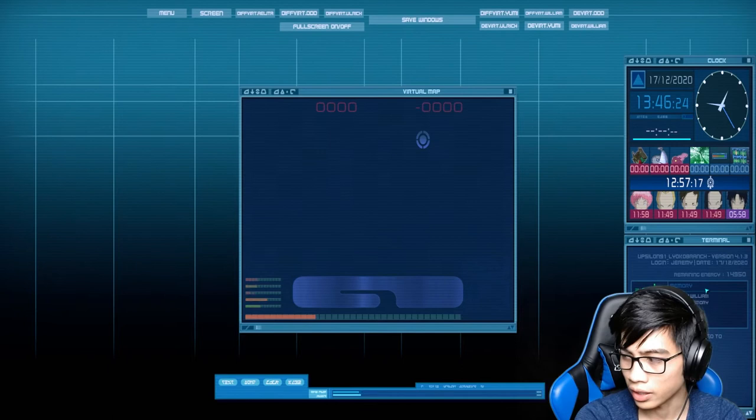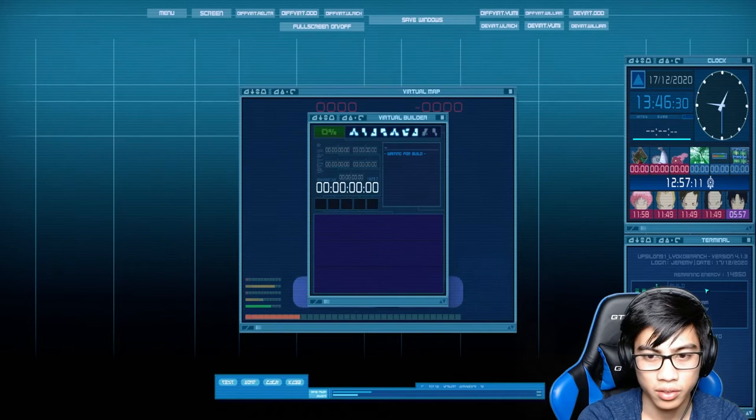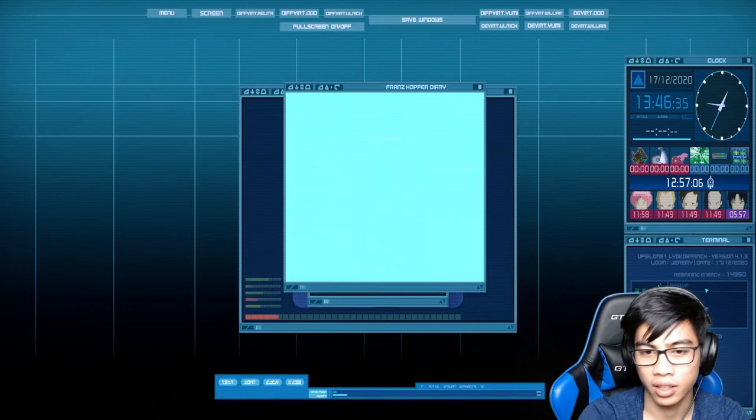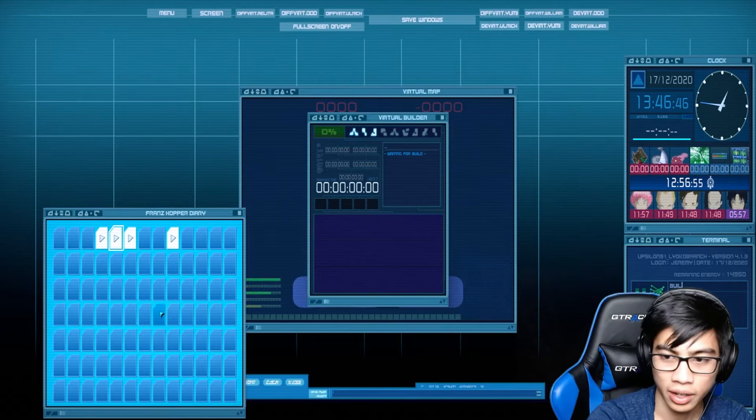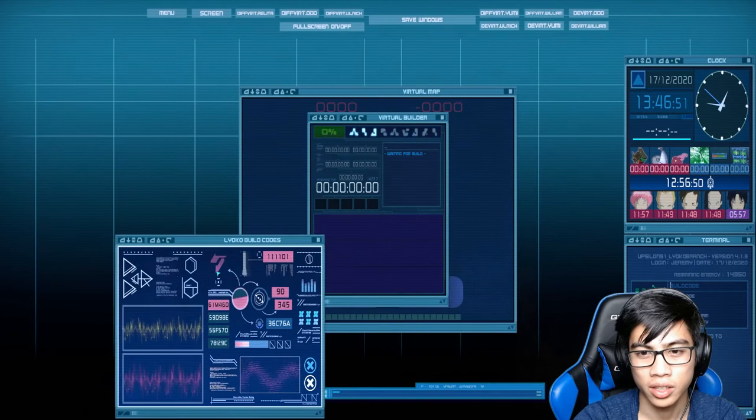In the olden days, you'd have to look into Franz Hopper's diary. And in one of these was actually the build codes to Lyoko, but now you can just pull that up and then you're fine. So to build Carthage is actually the easiest one out of all the four sectors to build. The other four sectors being the very annoying ones to build.